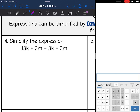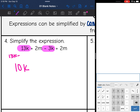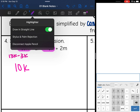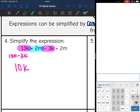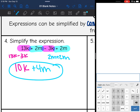I have 13k + 2m − 3k + 2m. I'm going to highlight 13k — the other term that is like it is negative 3k. So 13k − 3k = 10k. Now looking at the rest: positive 2m and positive 2m combine to give 4m. So the final answer is 10k + 4m, because I cannot combine the k and m terms, but I combined what I could.